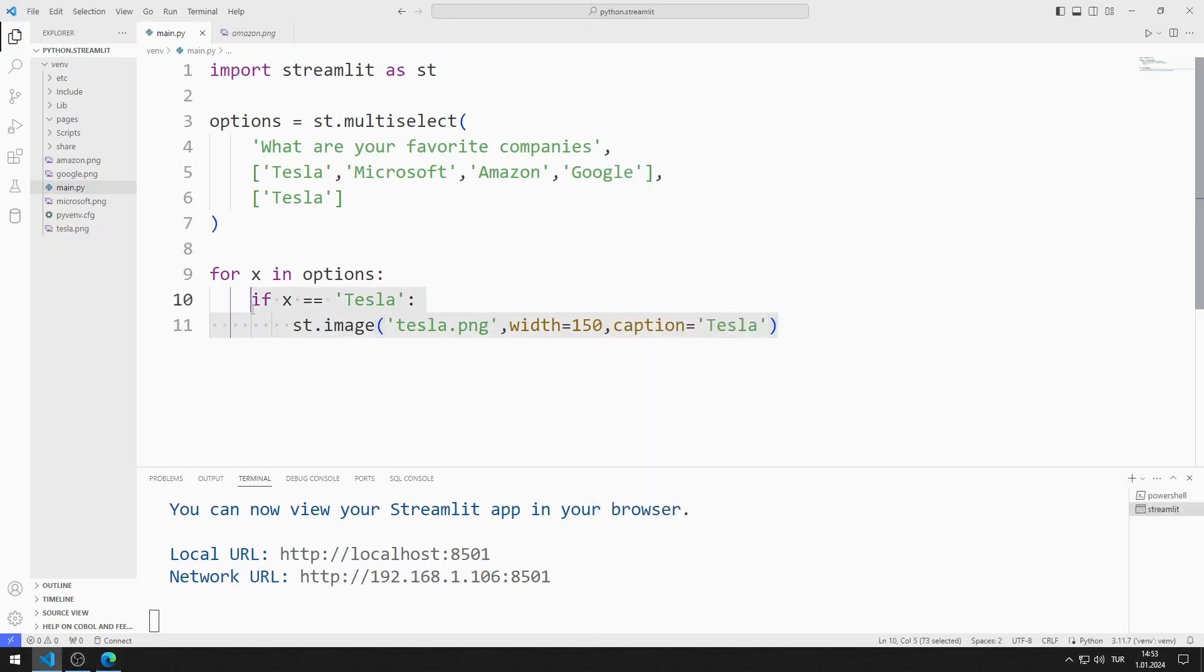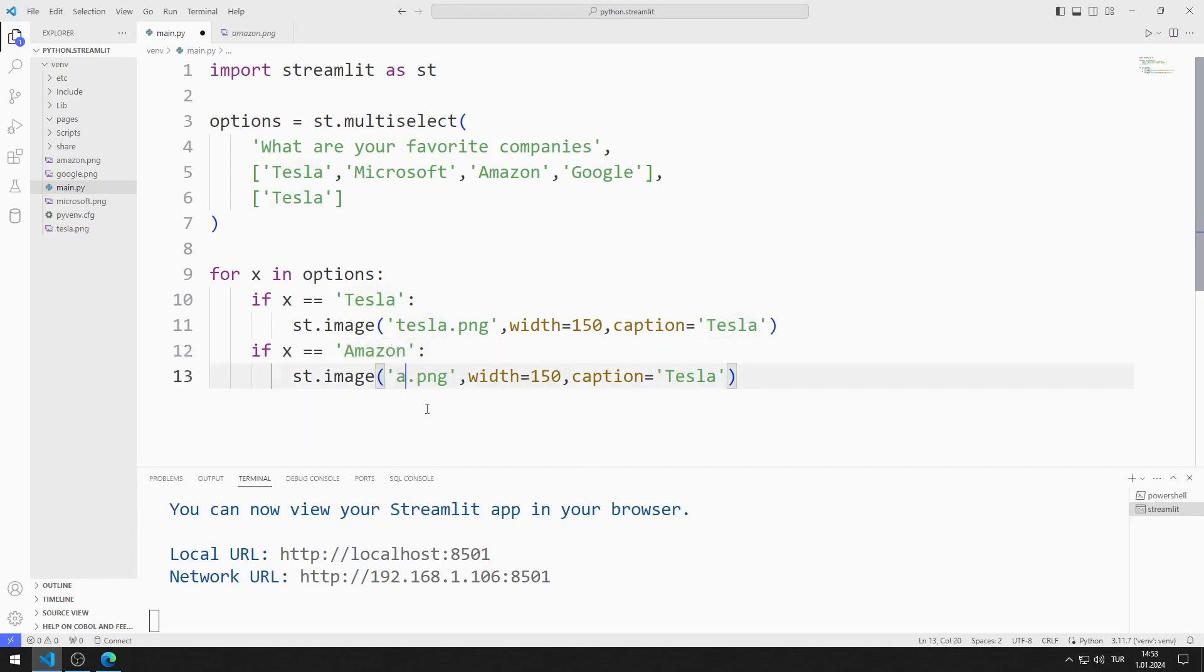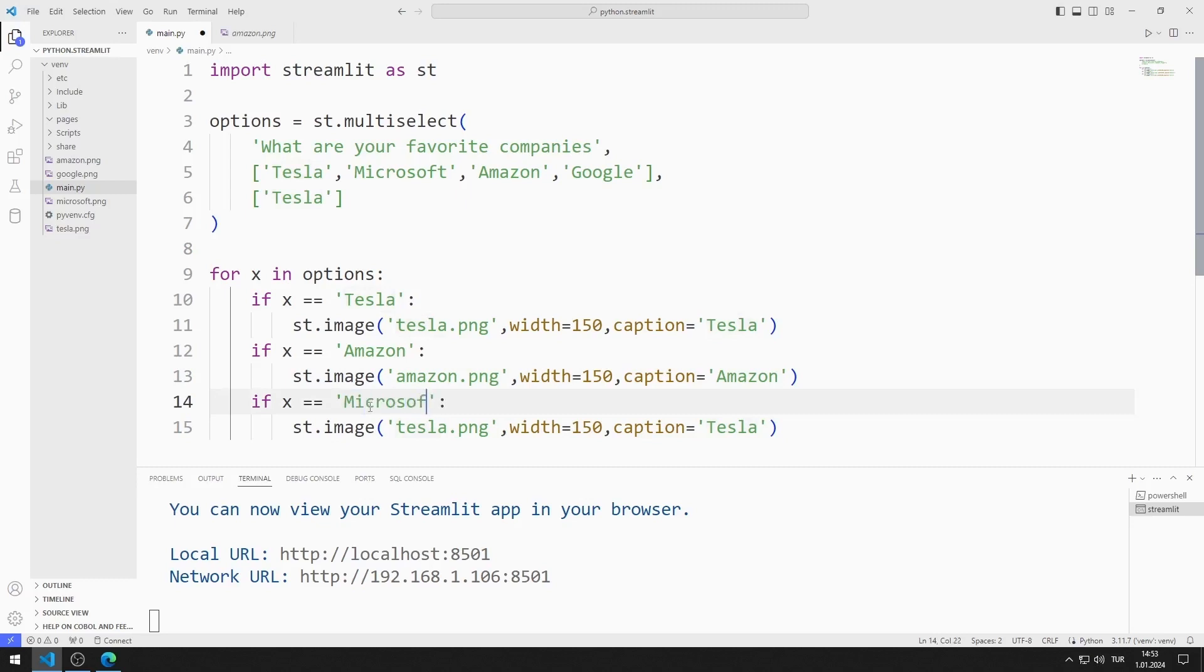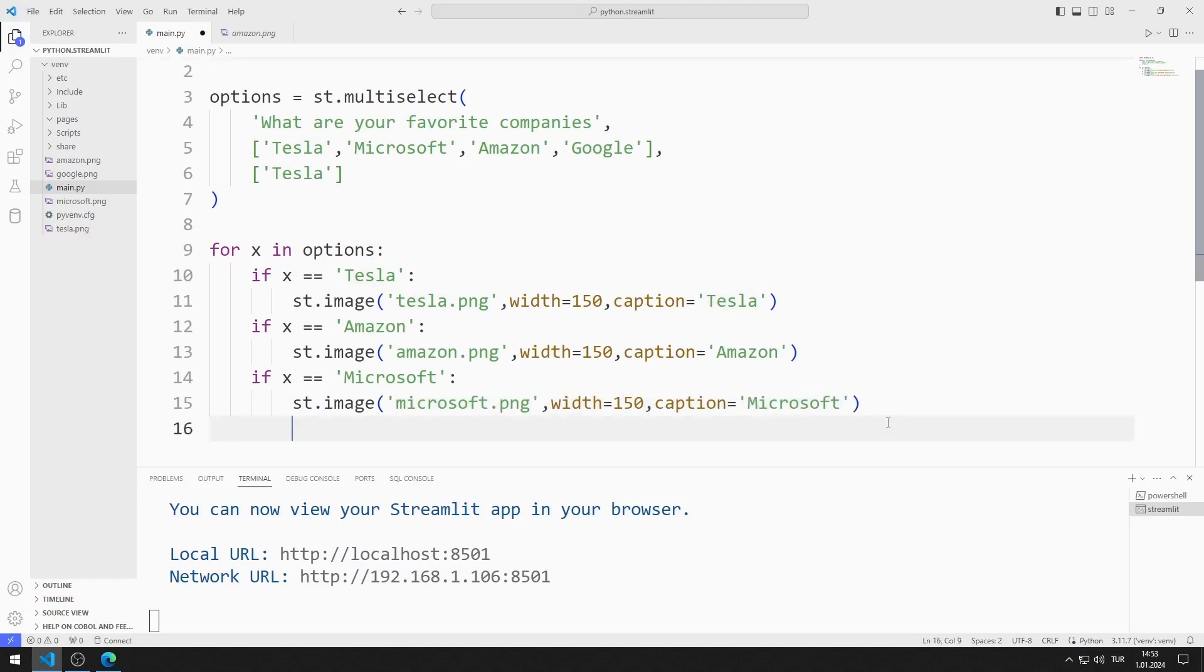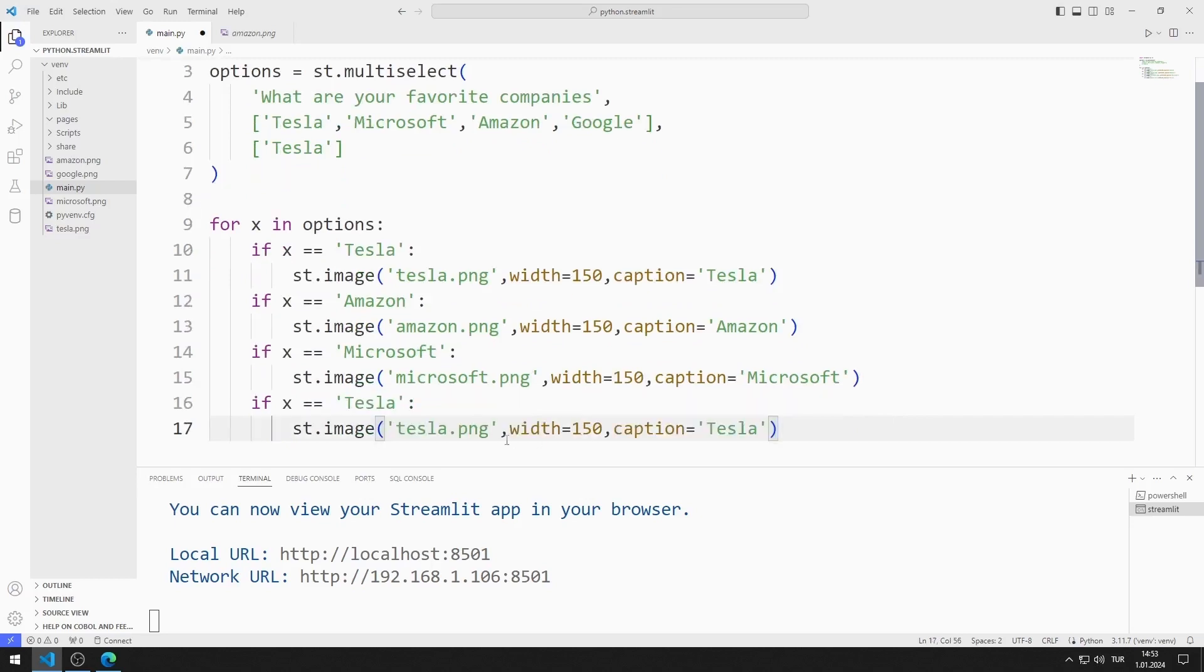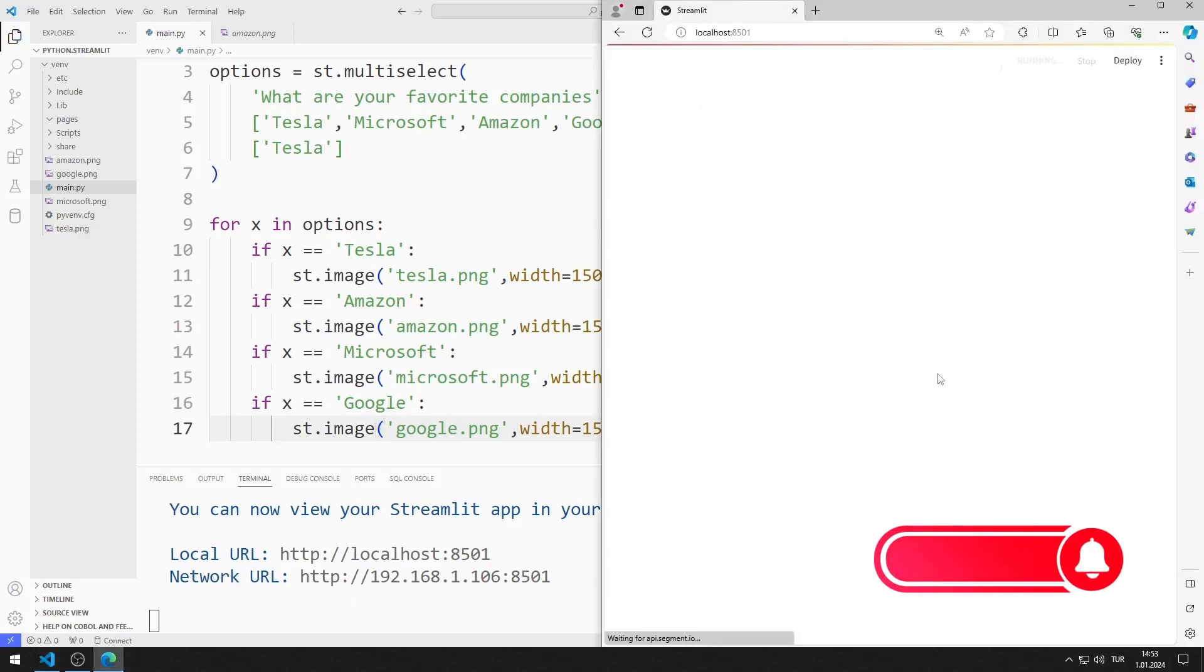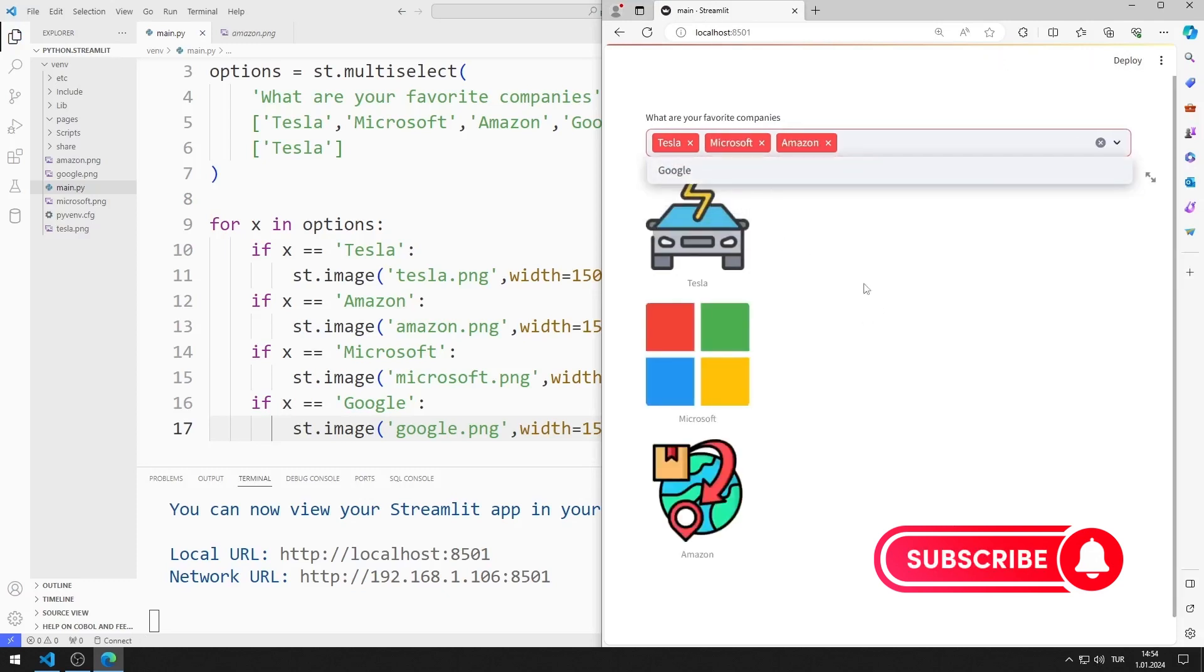I also edit if queries for other options. I edit the caption and image names. I save the code file and refresh the page. Depending on the selected option, the image is displayed on the screen.